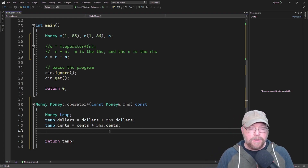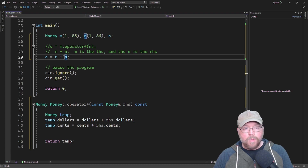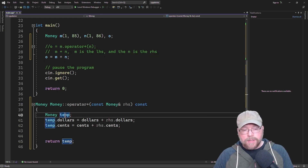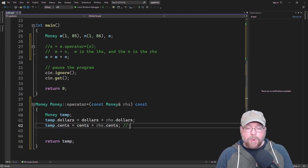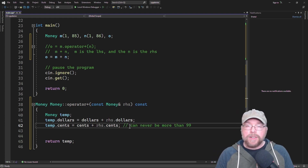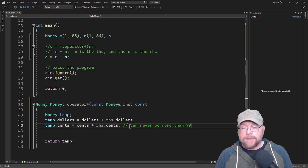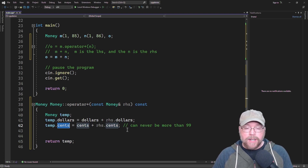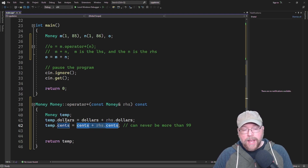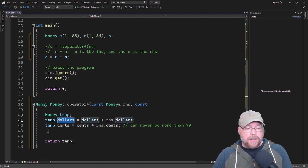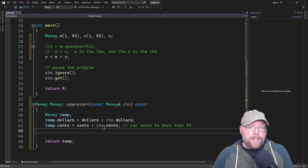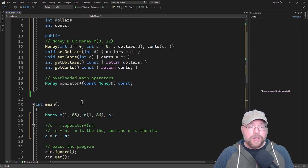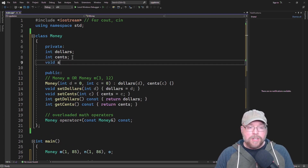Here's a problem though. Cents can never be more than 99 — you don't say $5.108, you'd say $6.08. We have to make sure that what's in cents never exceeds 99. If the result of the addition was 199 cents, we've got to add a dollar to dollars and subtract a dollar from cents. We're going to handle that using modulus and integer division. Since we're going to overload multiple math operators, let's not repeat ourselves — let's put that logic into a separate private helper function which we'll call simplify.